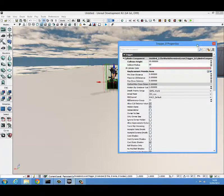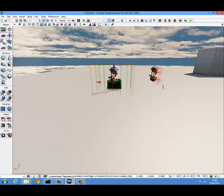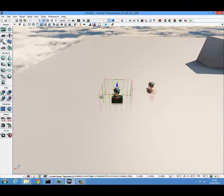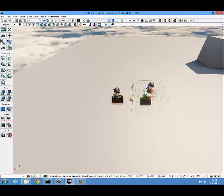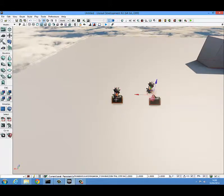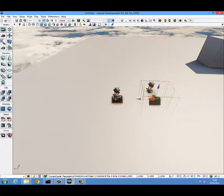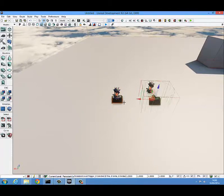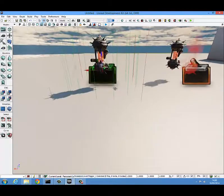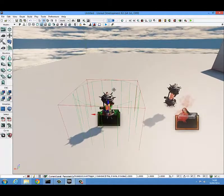Once you have that done, close these properties and simply hold ALT and drag it across to make a copy of it. Now you have two triggers, direct copies of each other. The next thing that we want to do is to open Kismet.